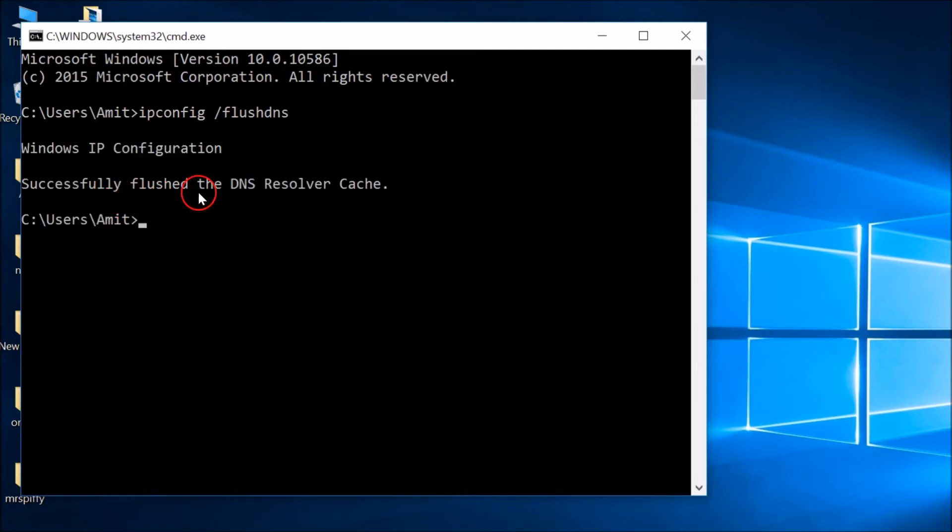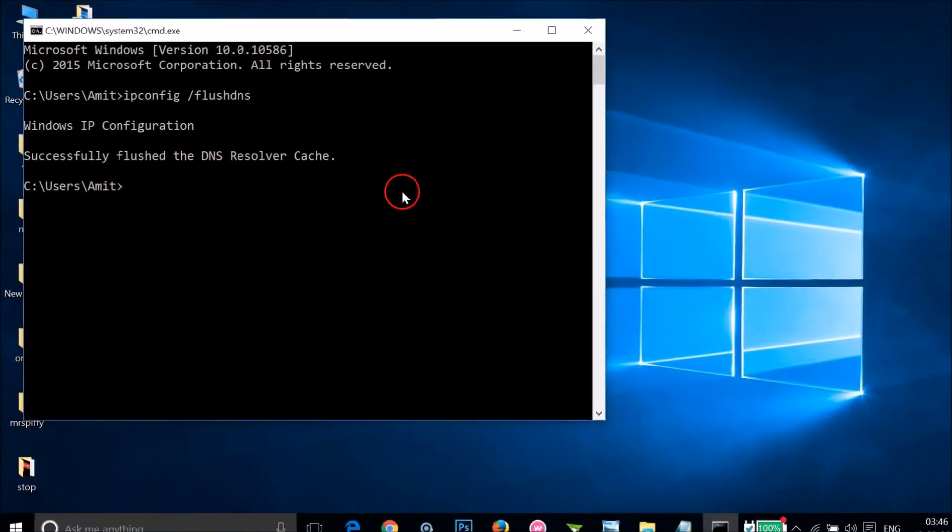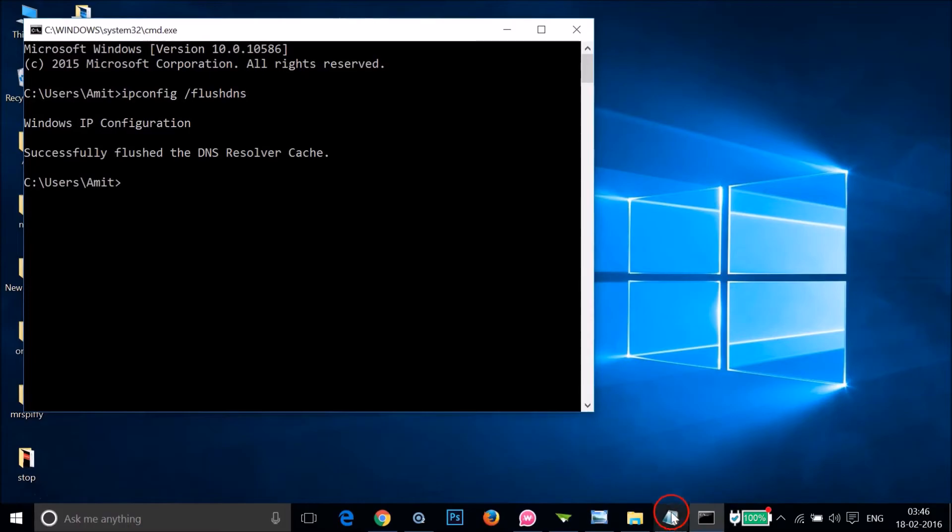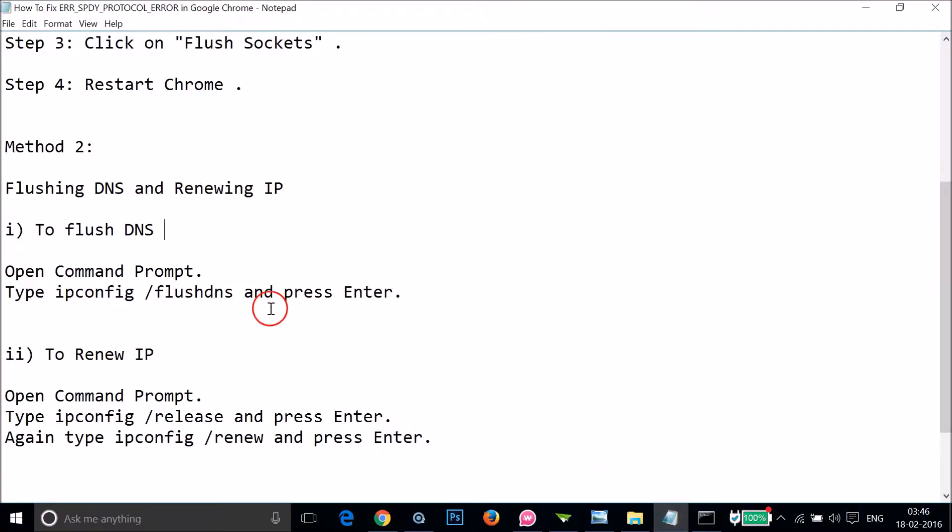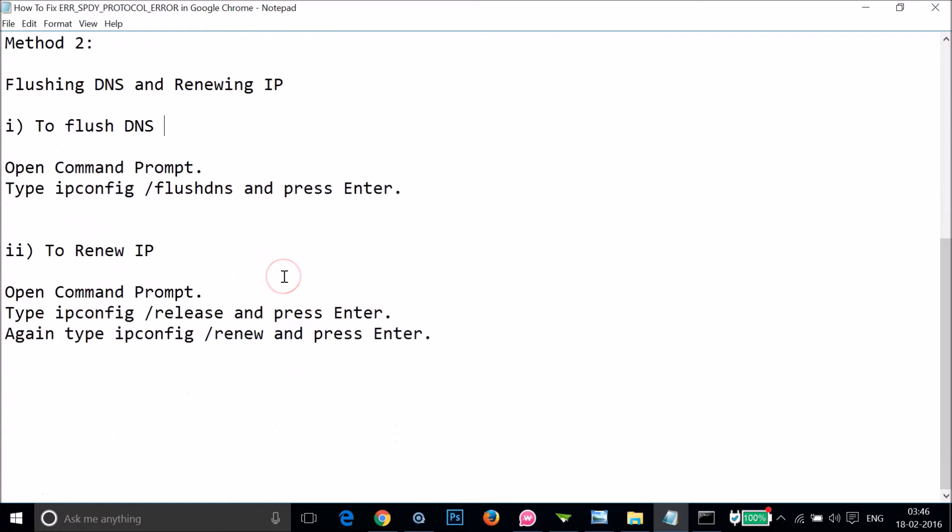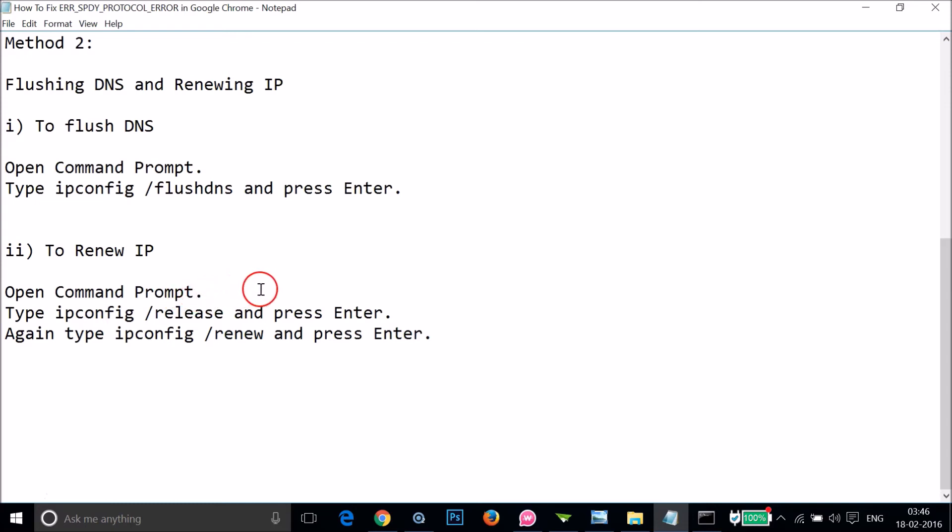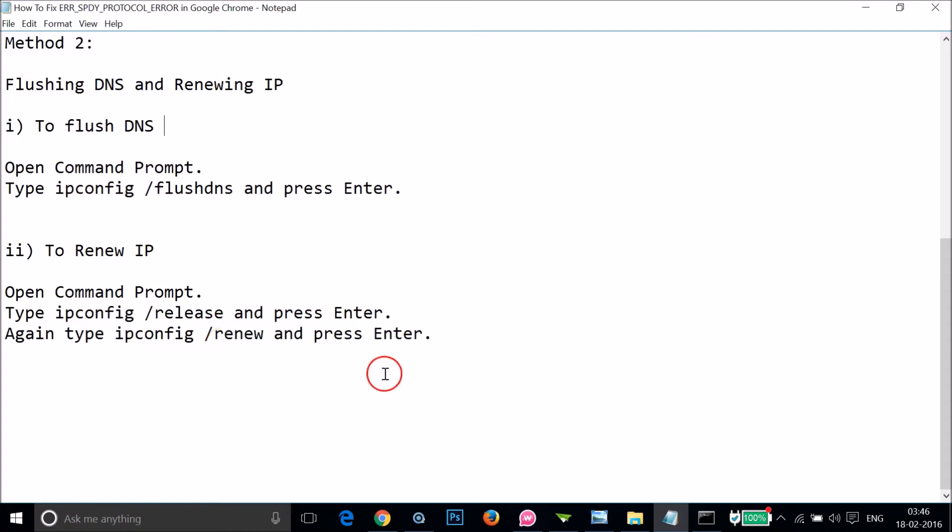As you can see, successfully flushed the DNS resolver cache. So now we have flushed the DNS and now we will renew the IP. You just need to open the command prompt. We already have it opened and you have to type ipconfig forward slash release and then ipconfig forward slash renew.